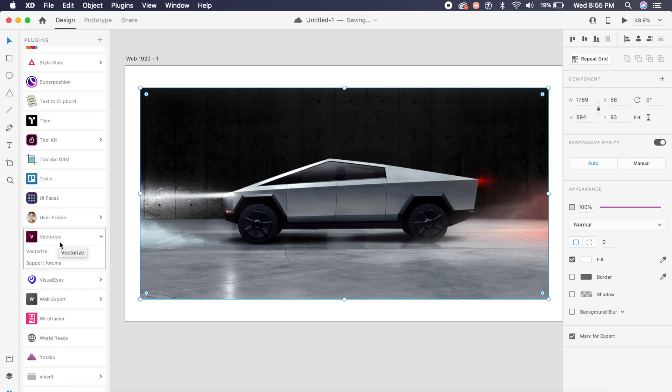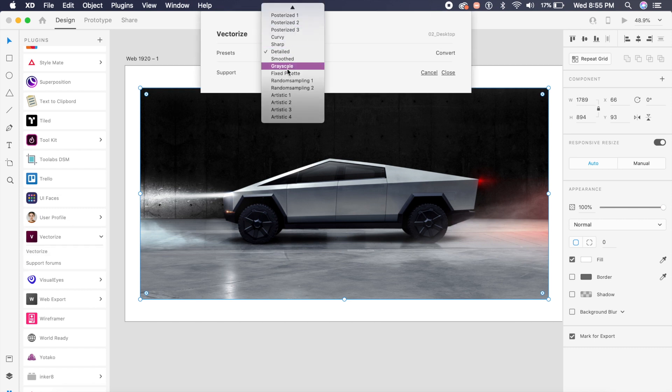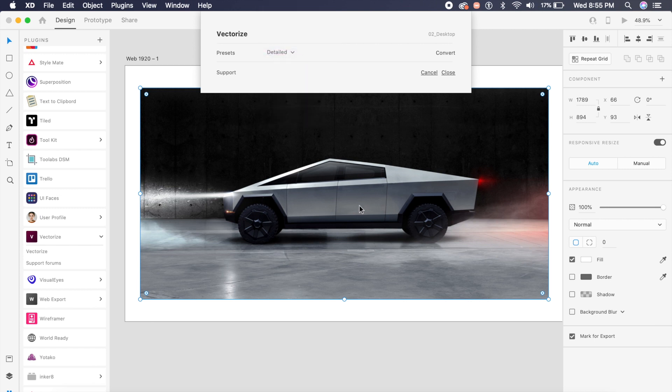And if I click on vectorize, I see there are a lot of options here, but I'll choose detailed since I want a detailed view of the car.